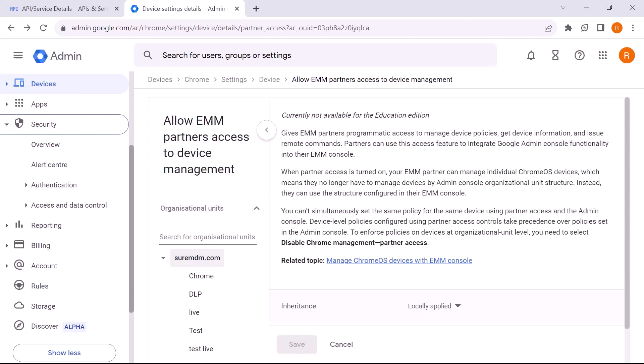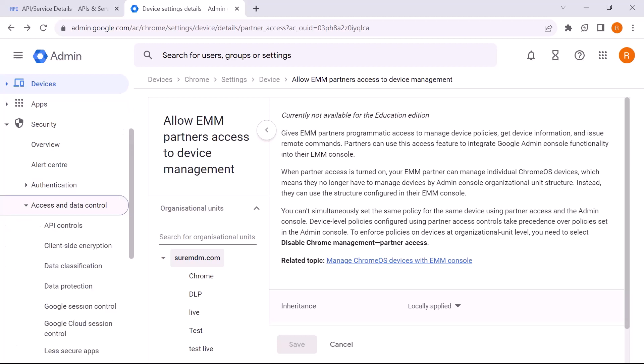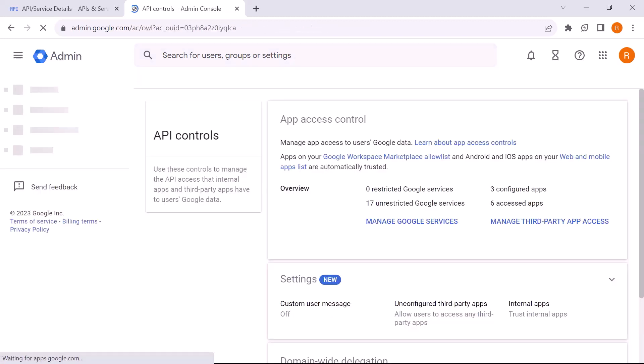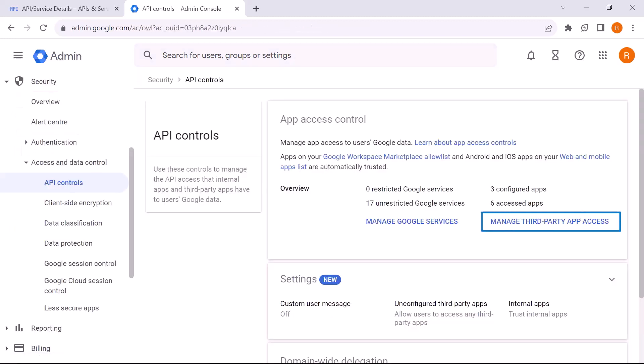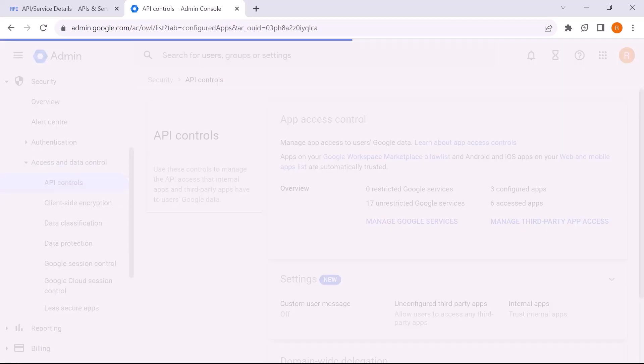Now bring your attention to the left column. Under Security, click on Access and Data Control. Next, click on API Control. In the App Access Control section, click on Manage Third-Party App Access.